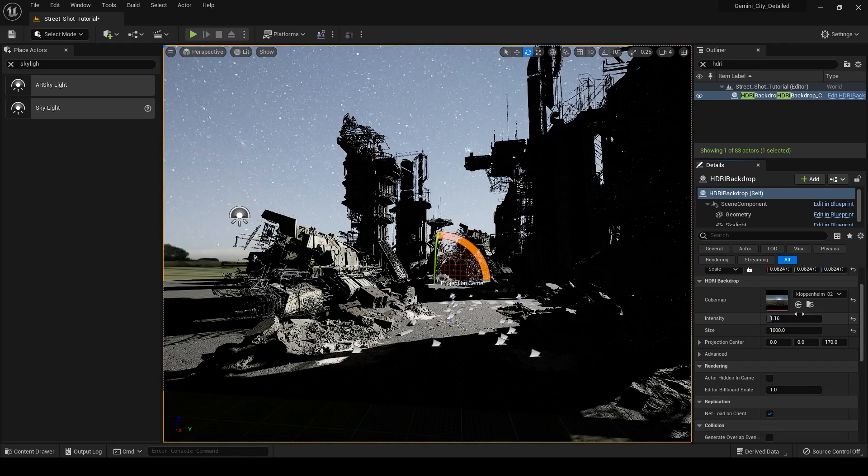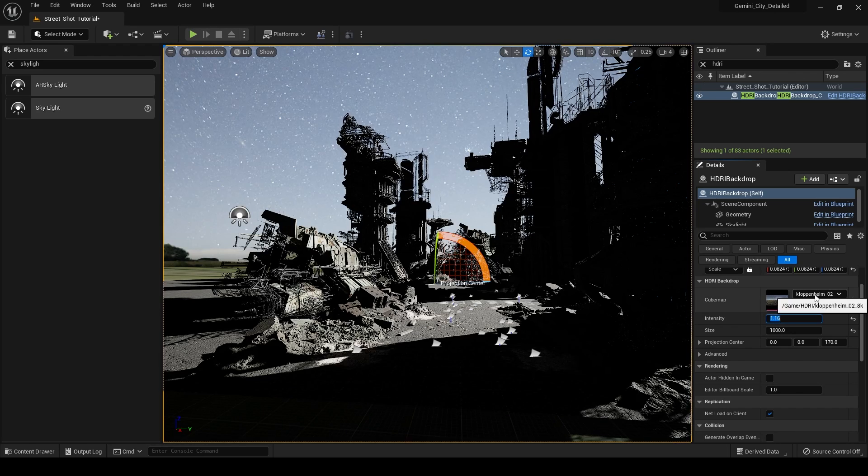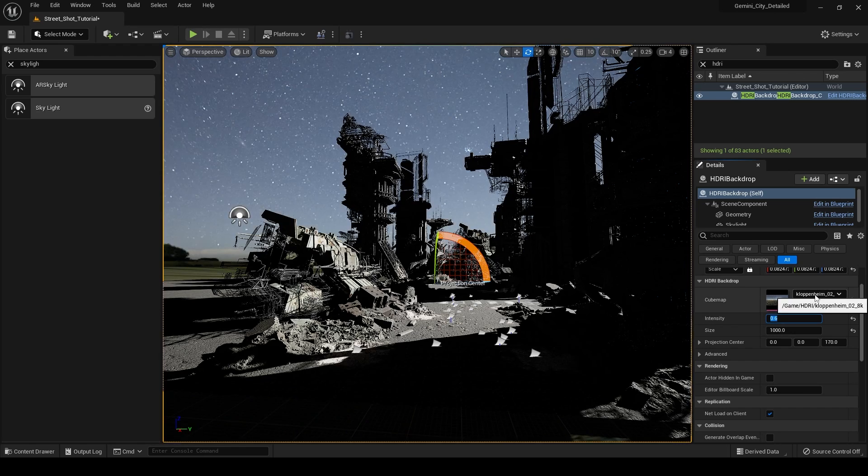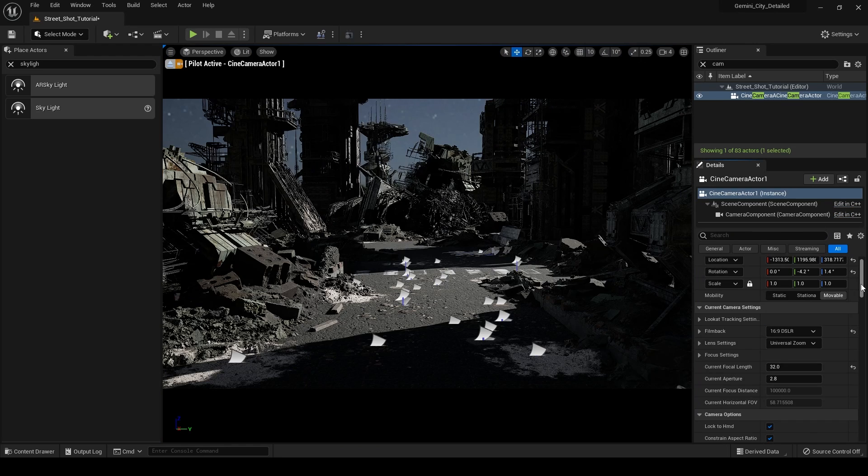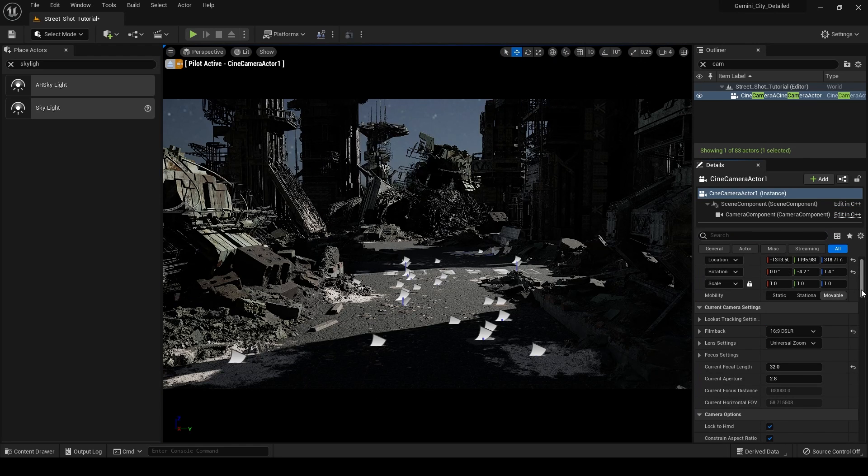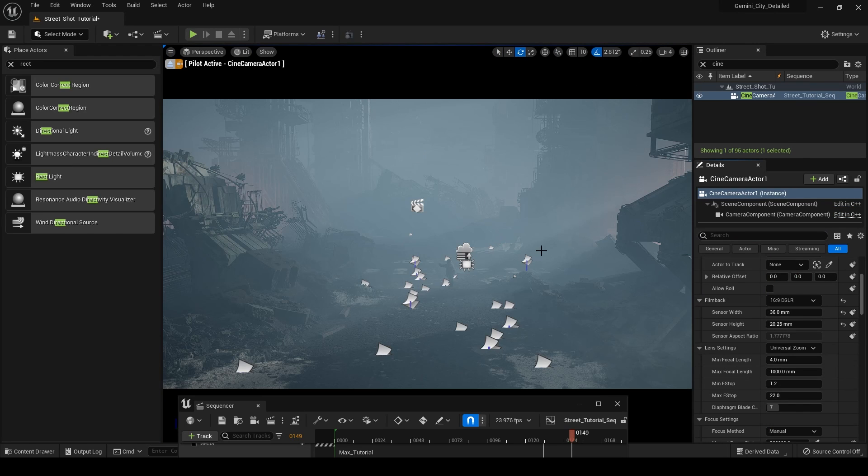So adding an HDRI texture of the night sky and then reducing its intensity is a great way to do that and you can see me doing that quickly here. That's going to set the tone of your scene and it's going to give your audience the information right off the bat that they're looking at a night scene.